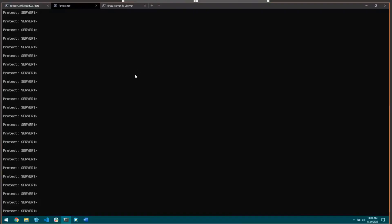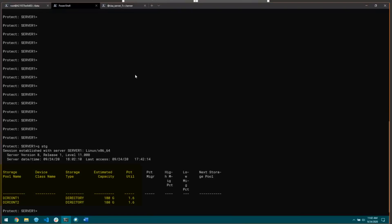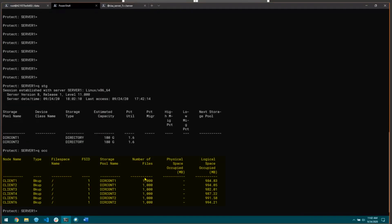I'm just going to go through how to define some copy storage rules and show how they work and interact with some of the existing functionality of the server. I have two directory container storage pools and I have six nodes, each with a thousand files in them. Clients 1, 2, and 3 are backing up to directory container 1 pool and clients 4, 5, and 6 are backing up to the Diracont 2 pool.